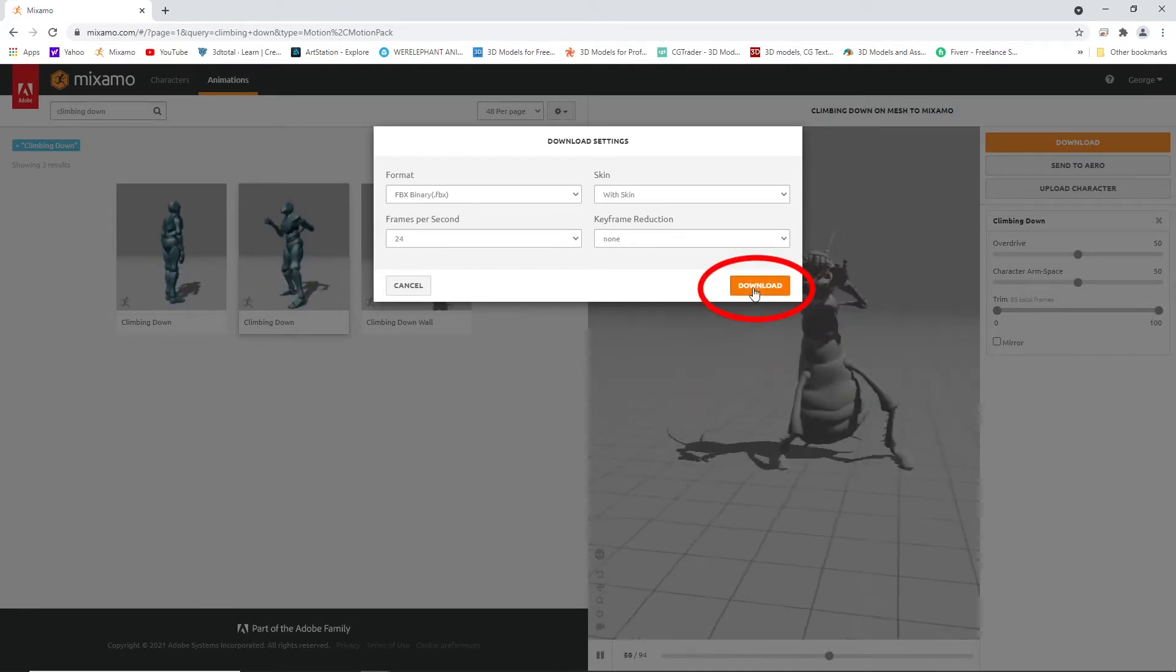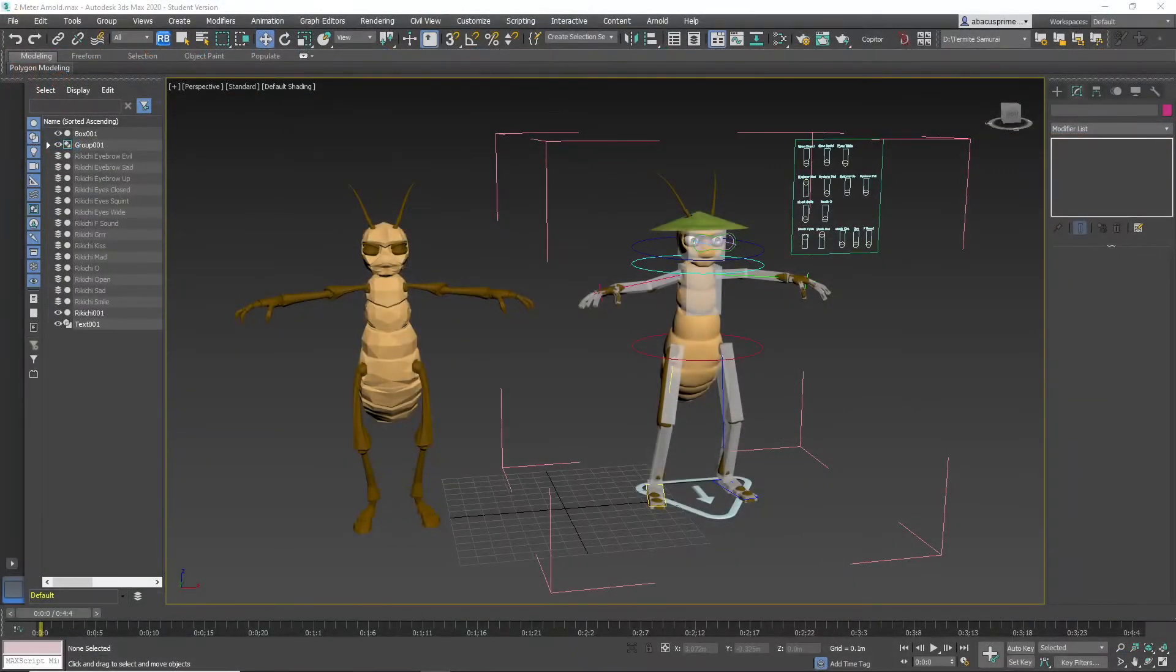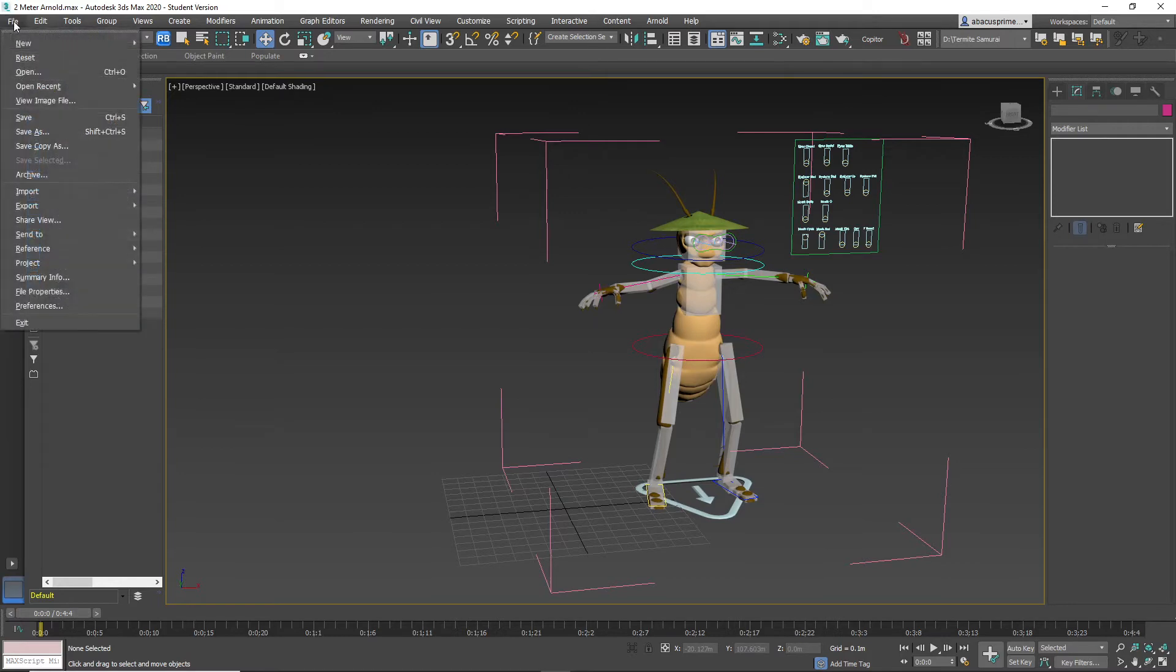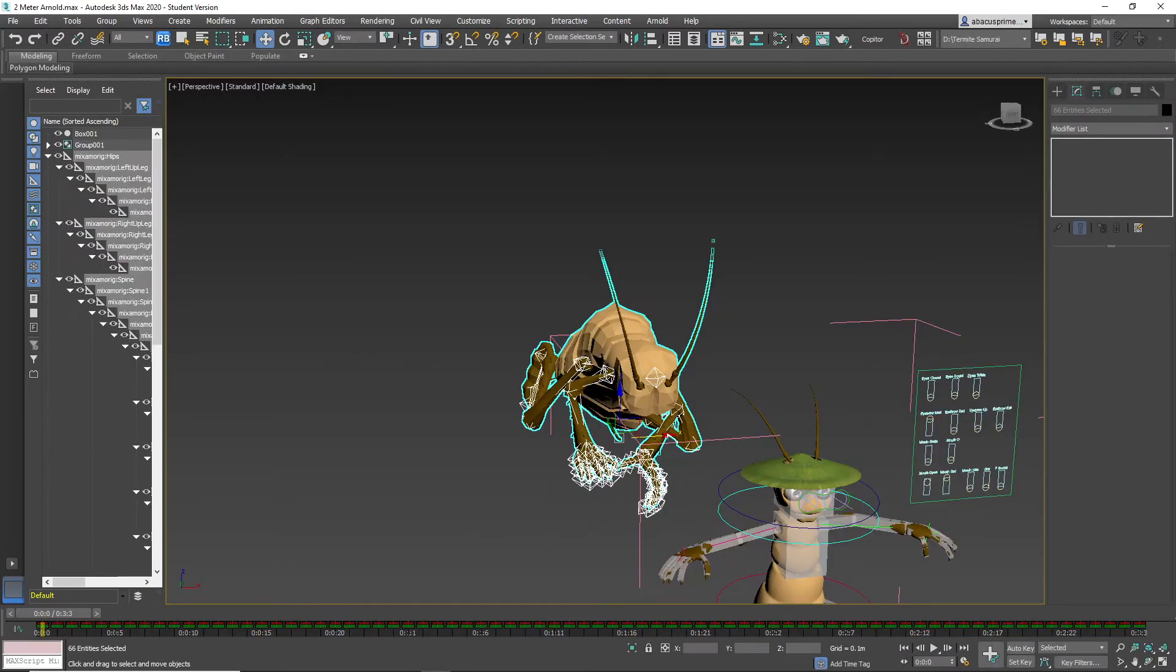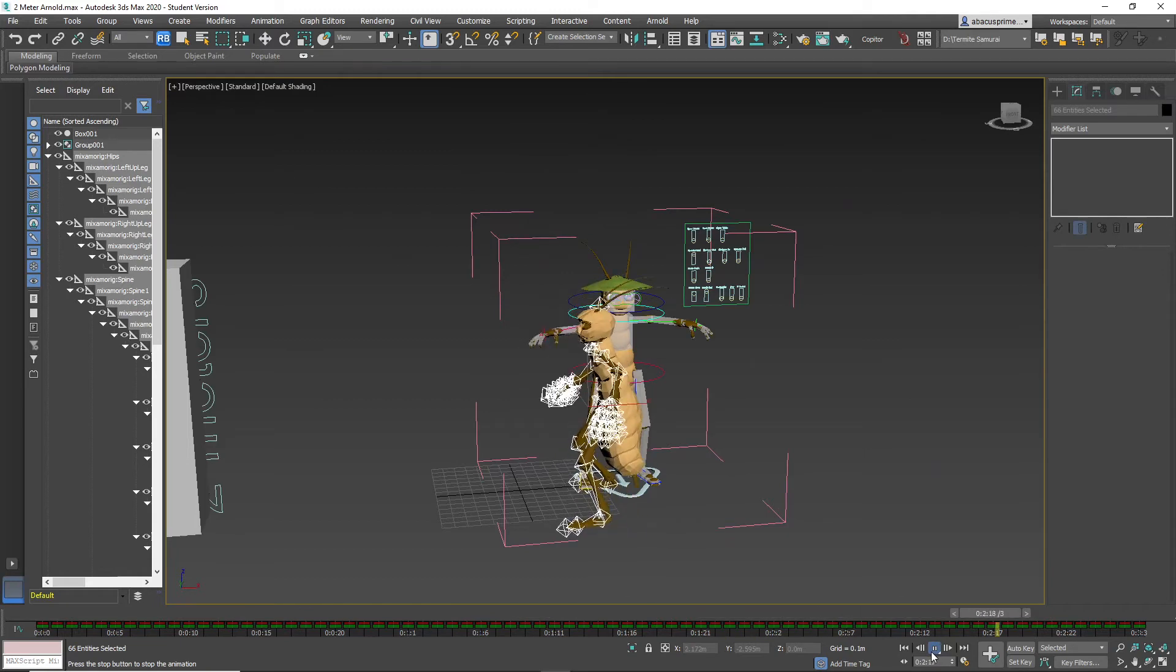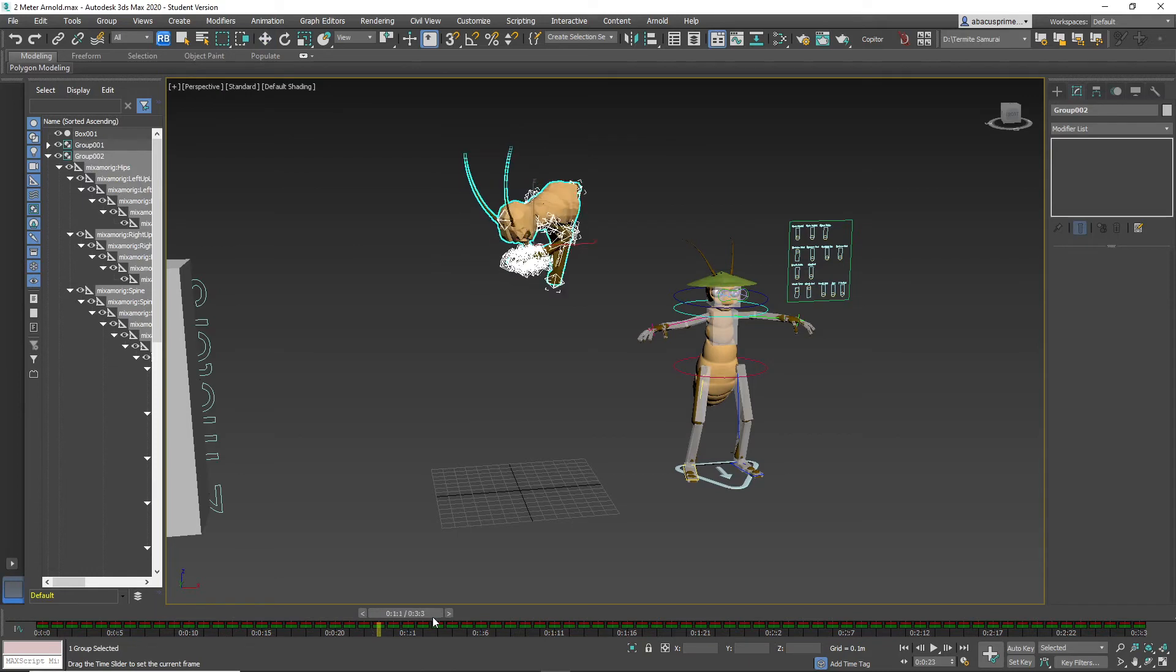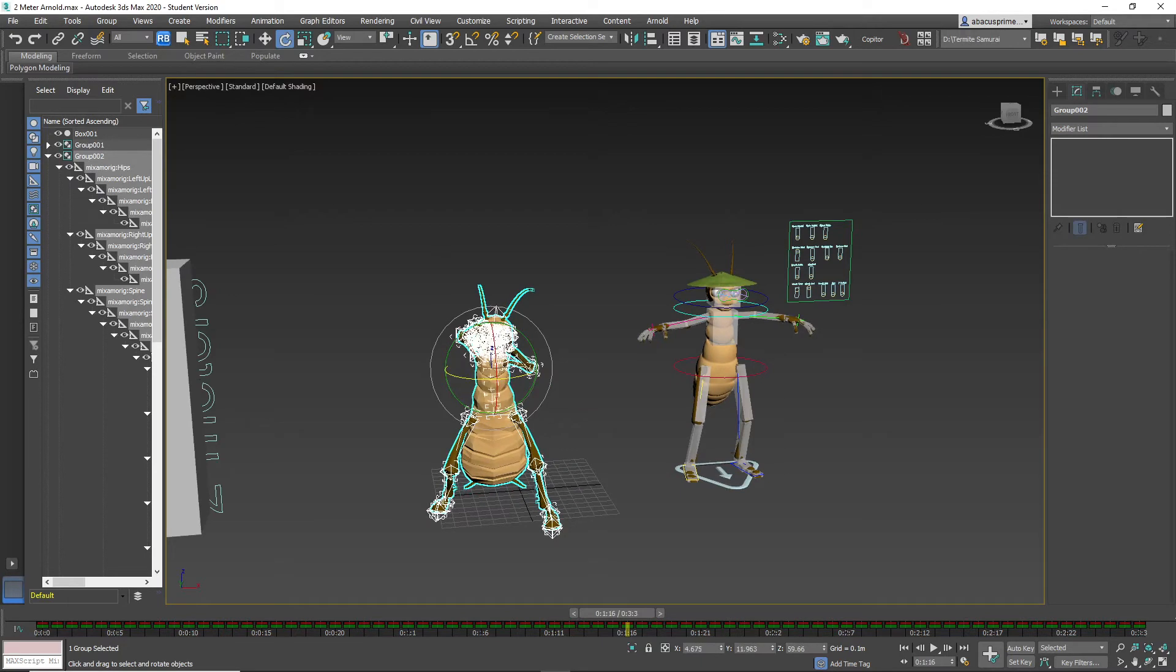Back in 3D Studio Max, you can now delete the duplicated mesh as it's no longer needed. Now import the mesh into 3D Studio Max, and if you play back you can see the animation. Now group the imported model. Select all, go to group and hit group.